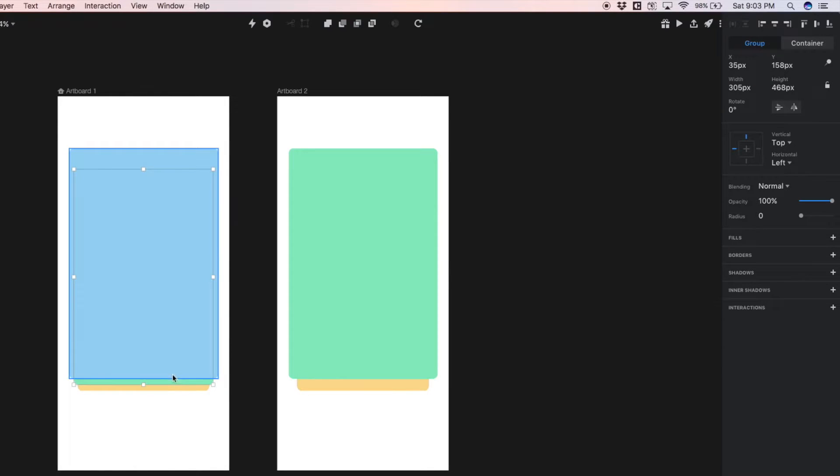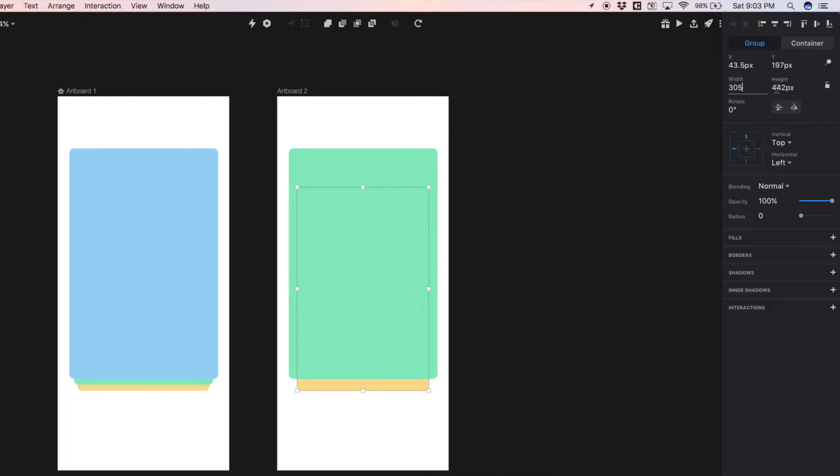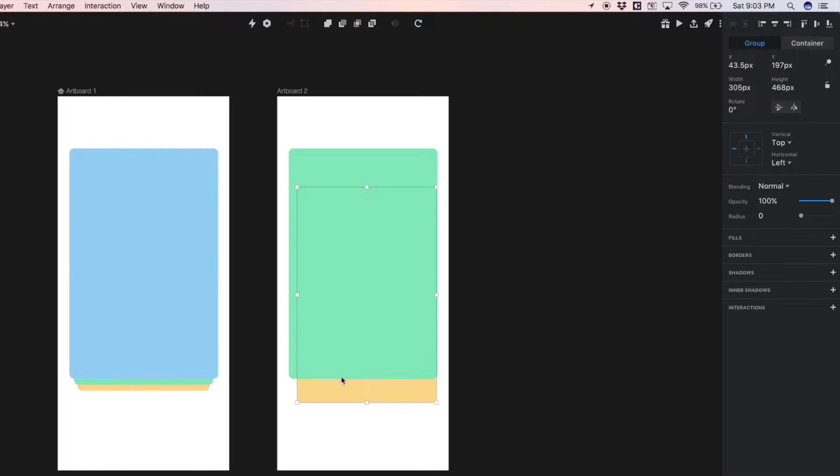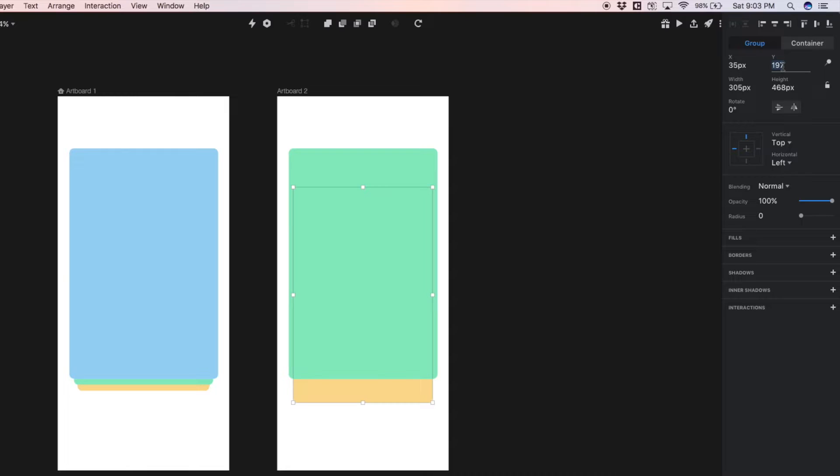So this green card was 305 by 468. So let's do that 305 by 468 and check the positioning 35 by 158. So let's change this 35 by 158.